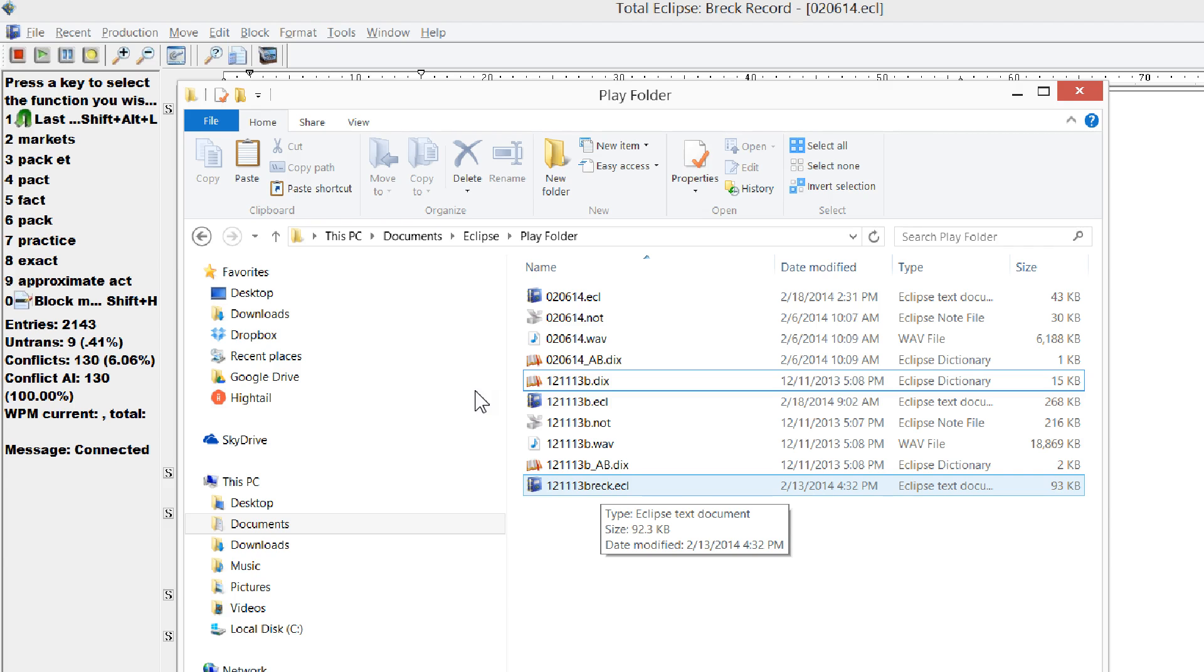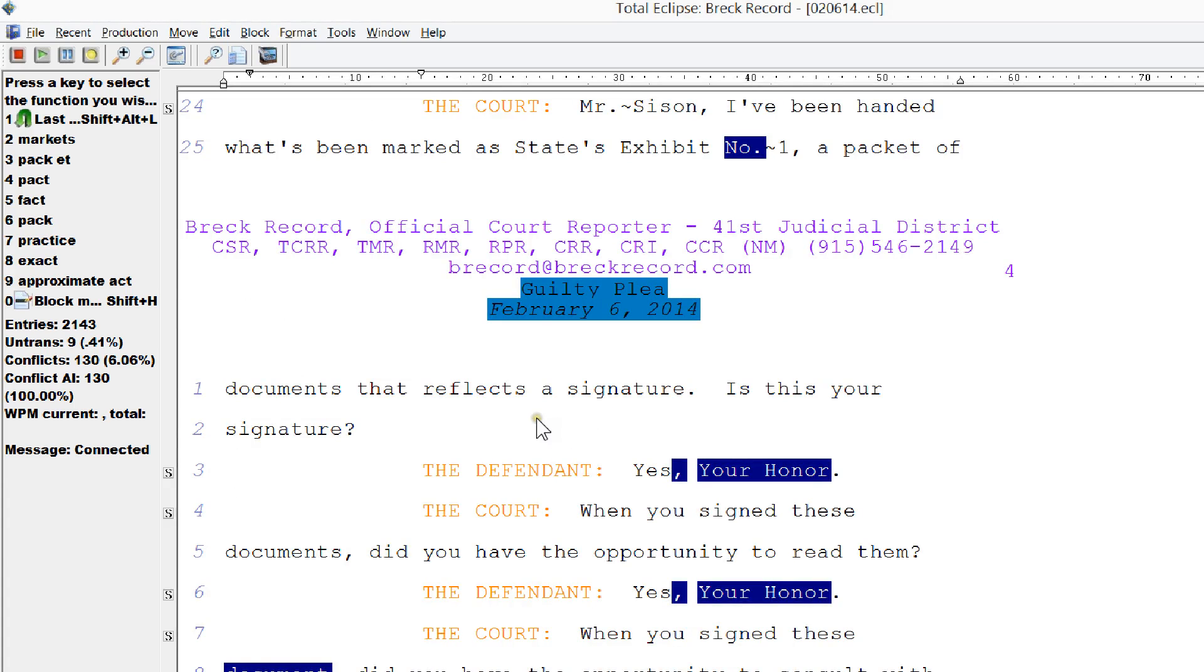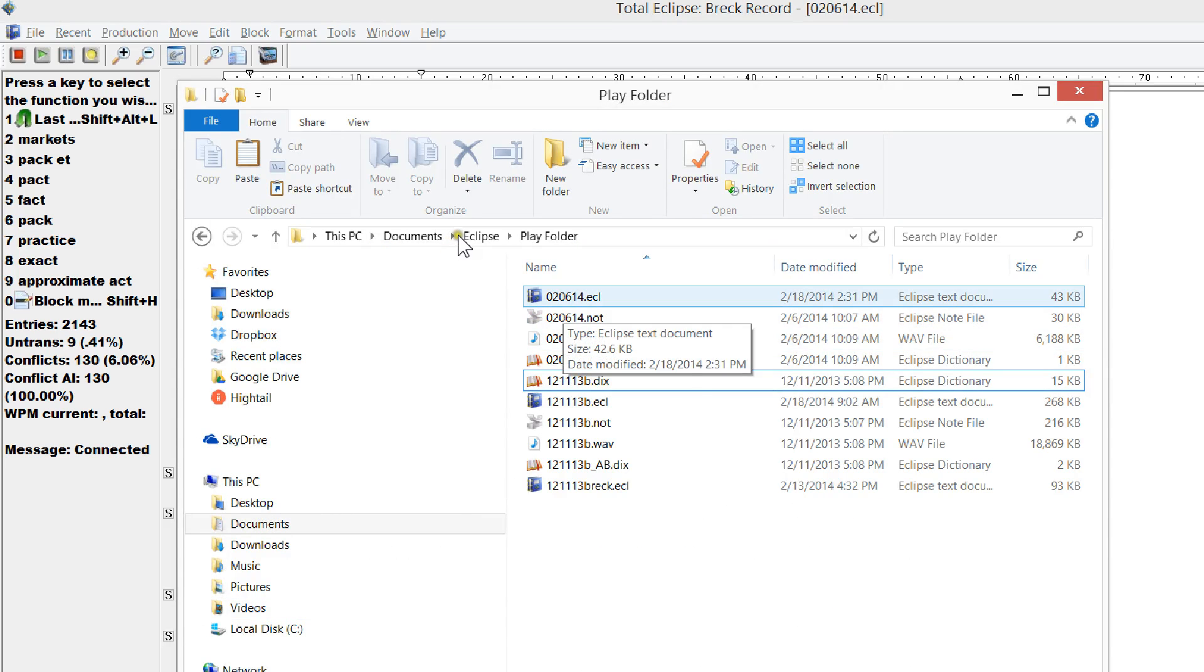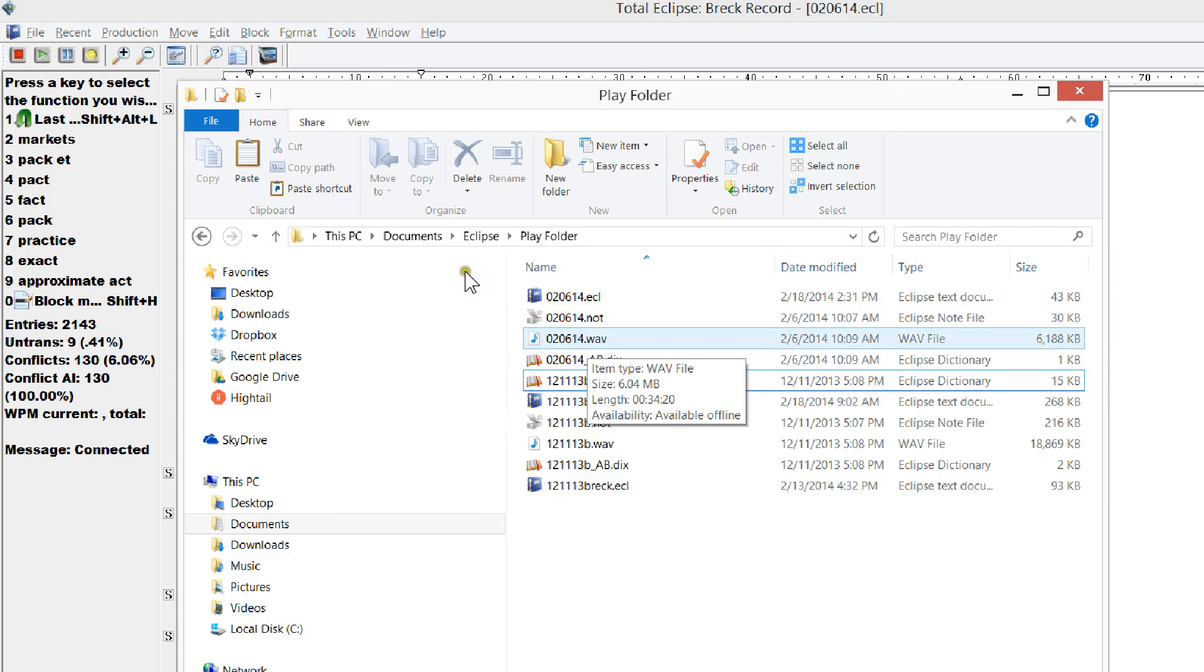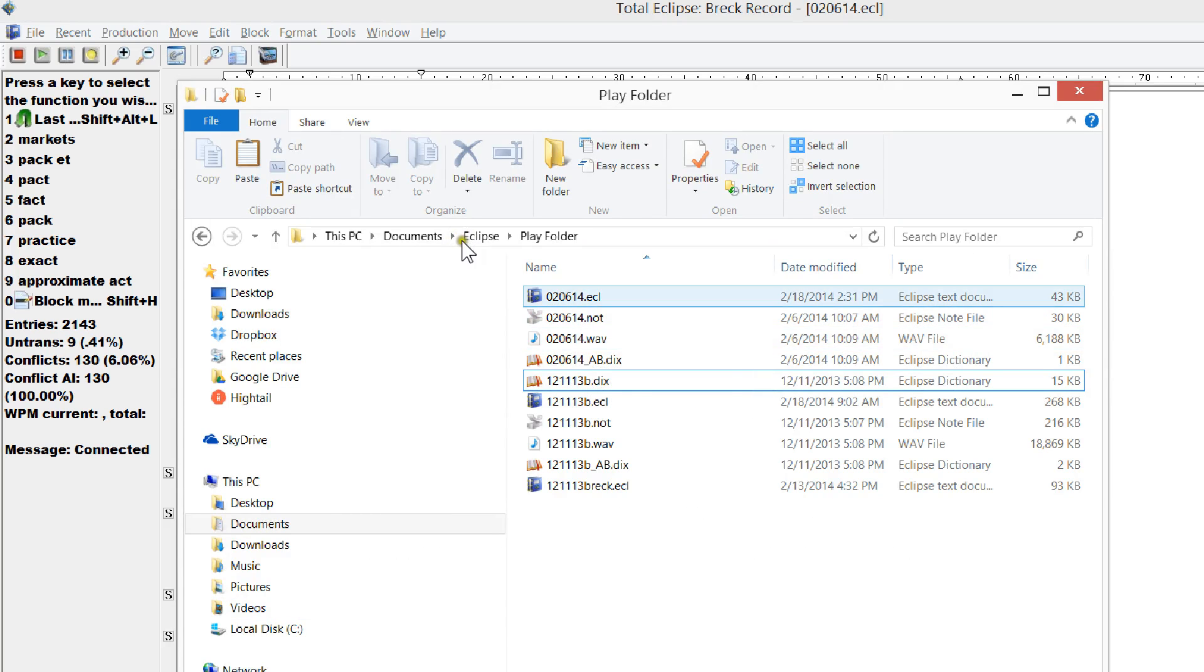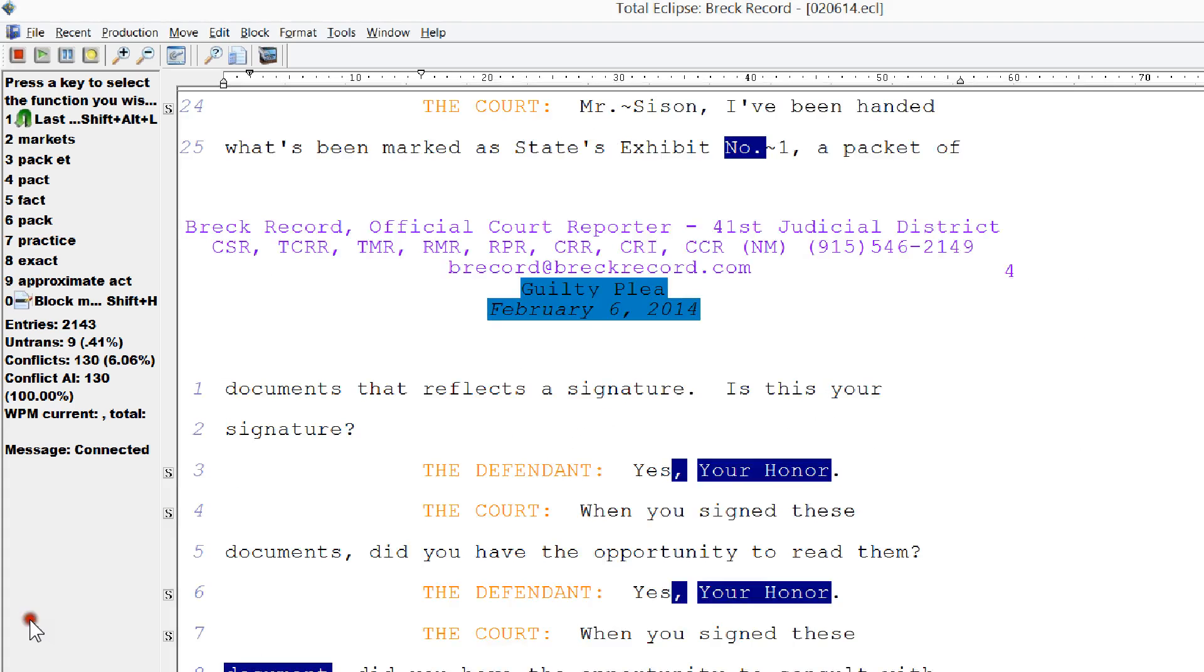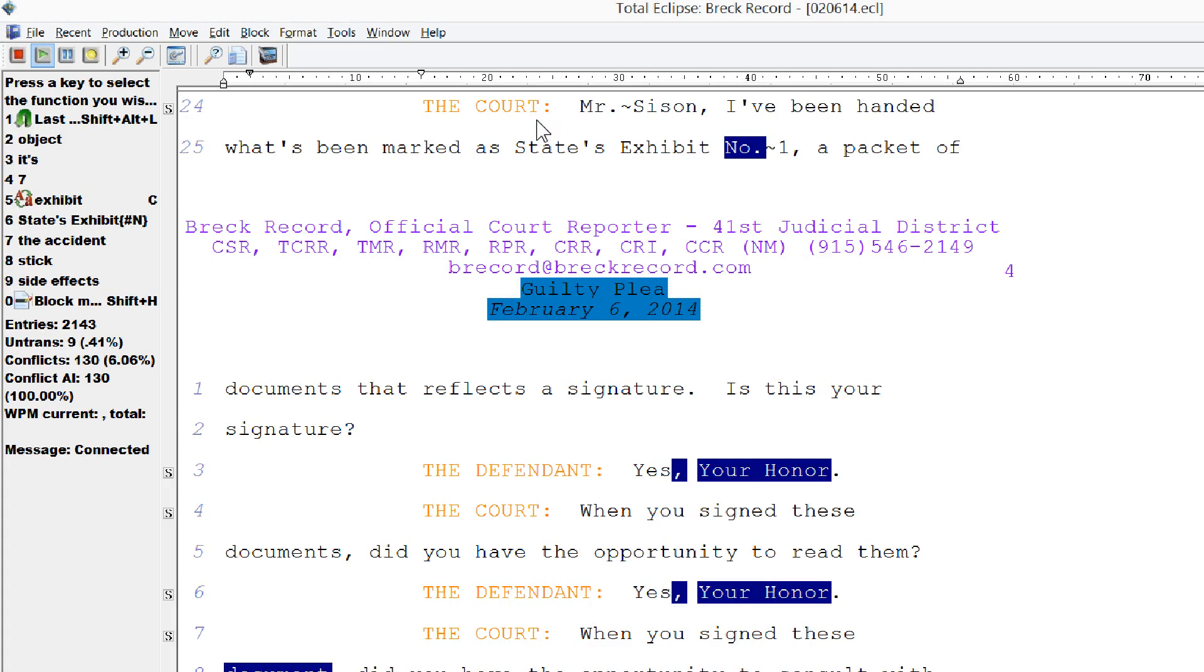So if we were to open up a file here that I have worked on, this one is called 020614. If we go back to the Windows folder, you can see here's the ECL file and the audio file is in here with it. So when I go back into Eclipse and I press play, you can hear that the audio plays at the exact spot that I want it to.